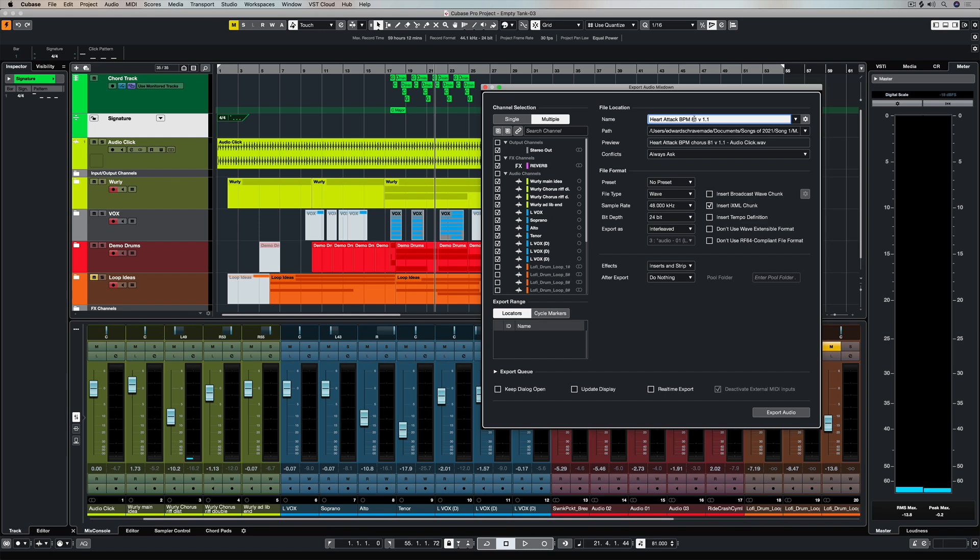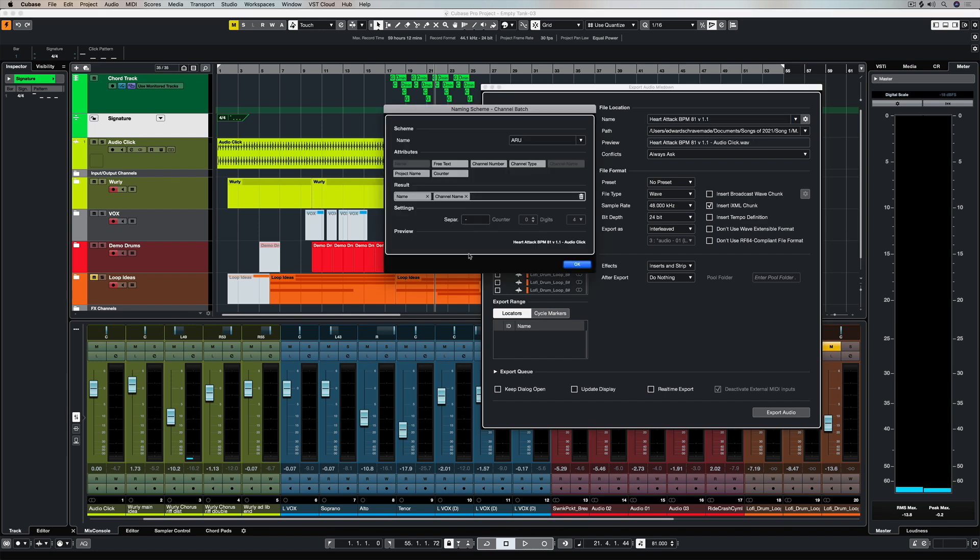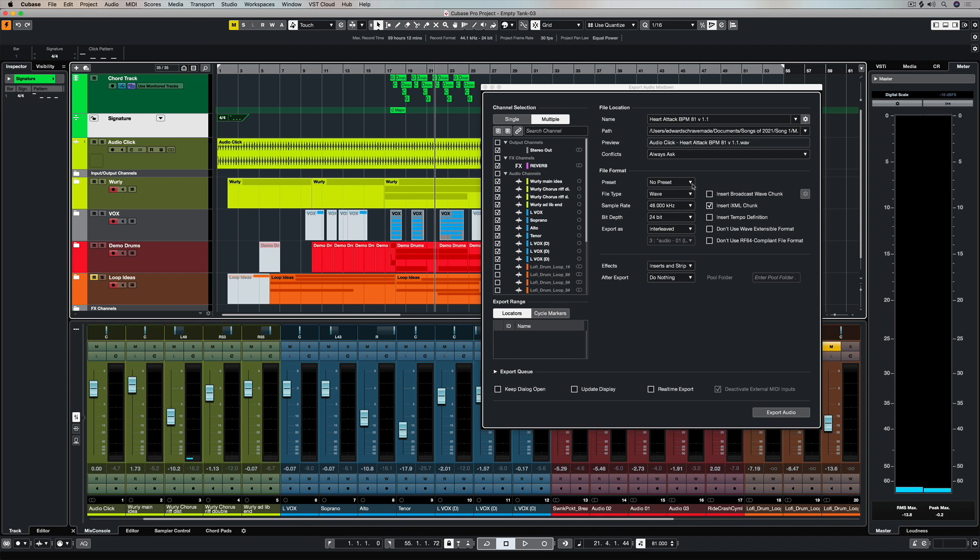The only other thing you might want to look at is the naming scheme, so figuring out whether you want the actual project name or the track name to go first or second and whether you want other things or attributes to be added in there. Now it's a matter of just exporting the audio and Cubase will export all of your selected stems and your click track.